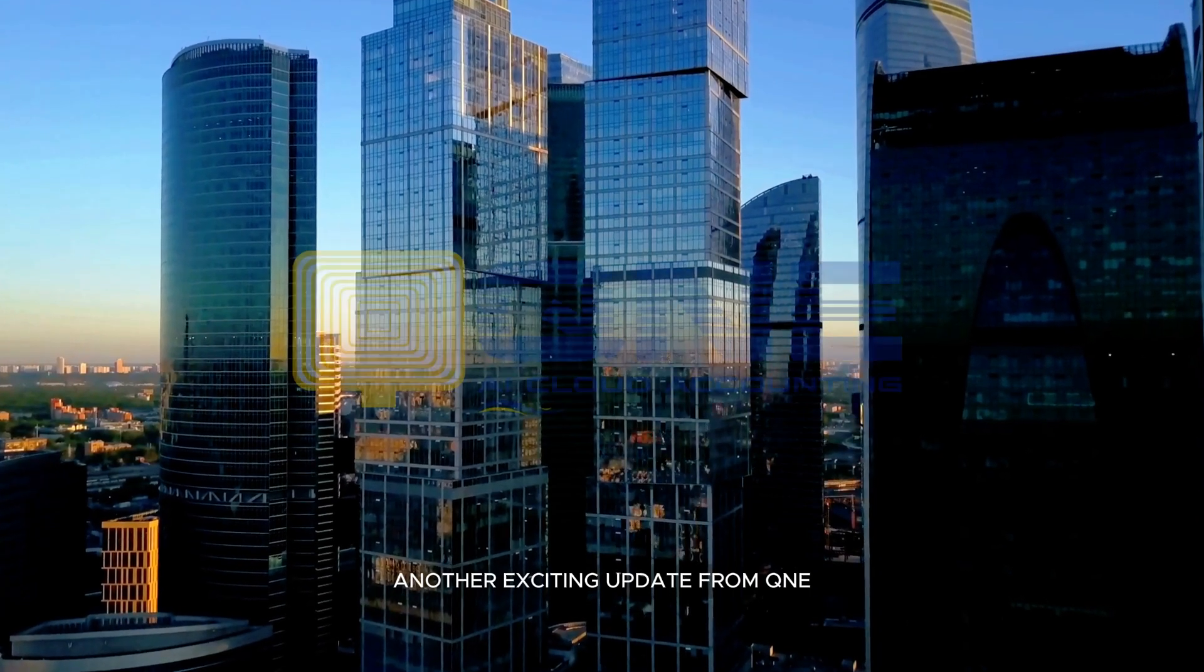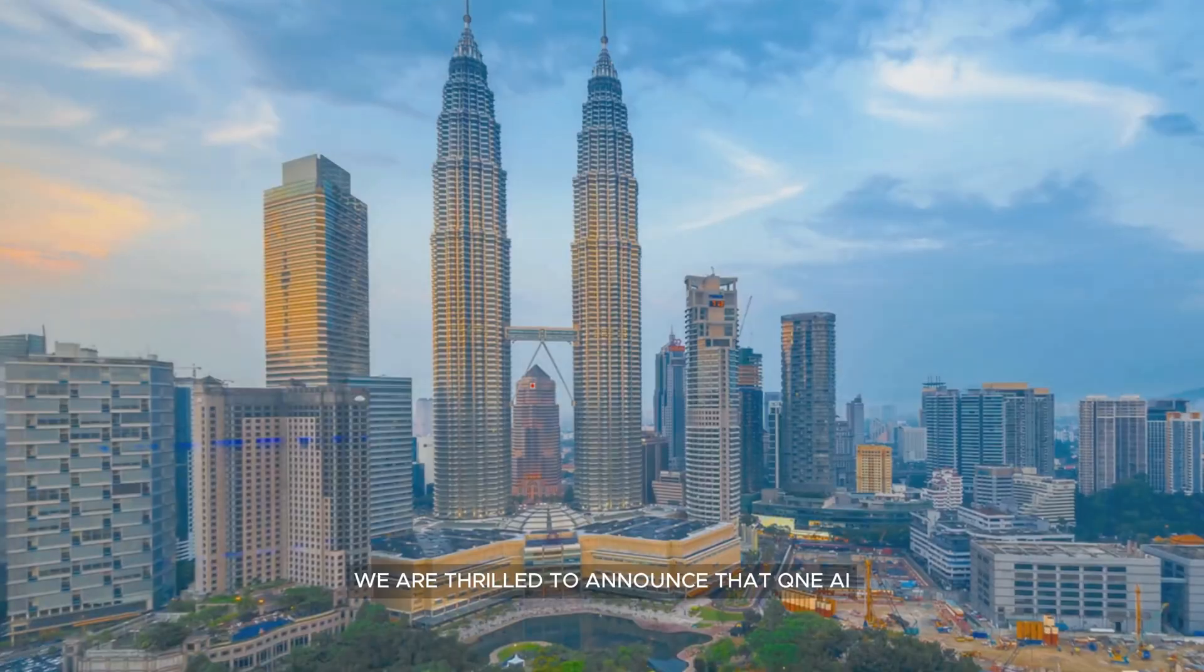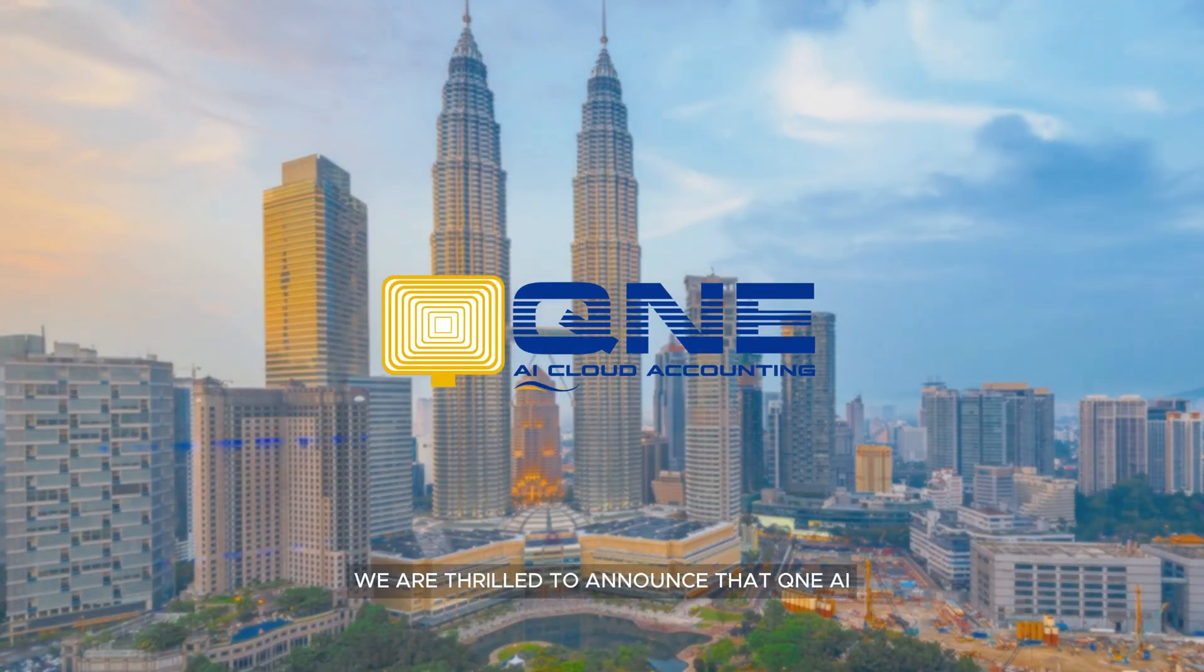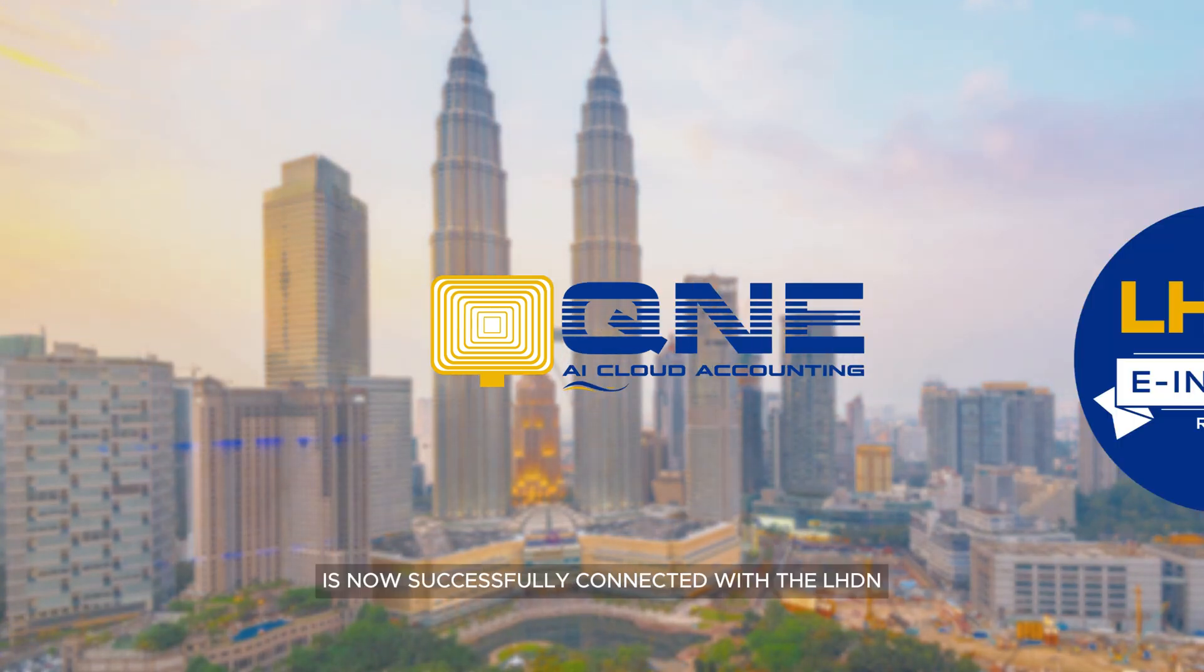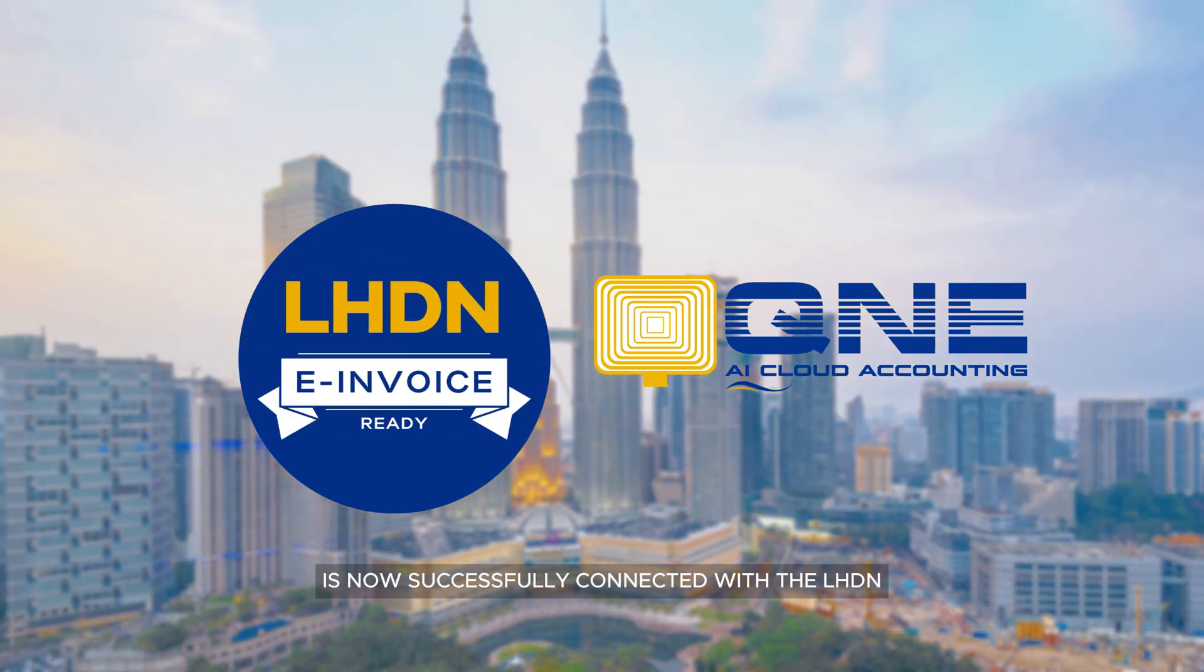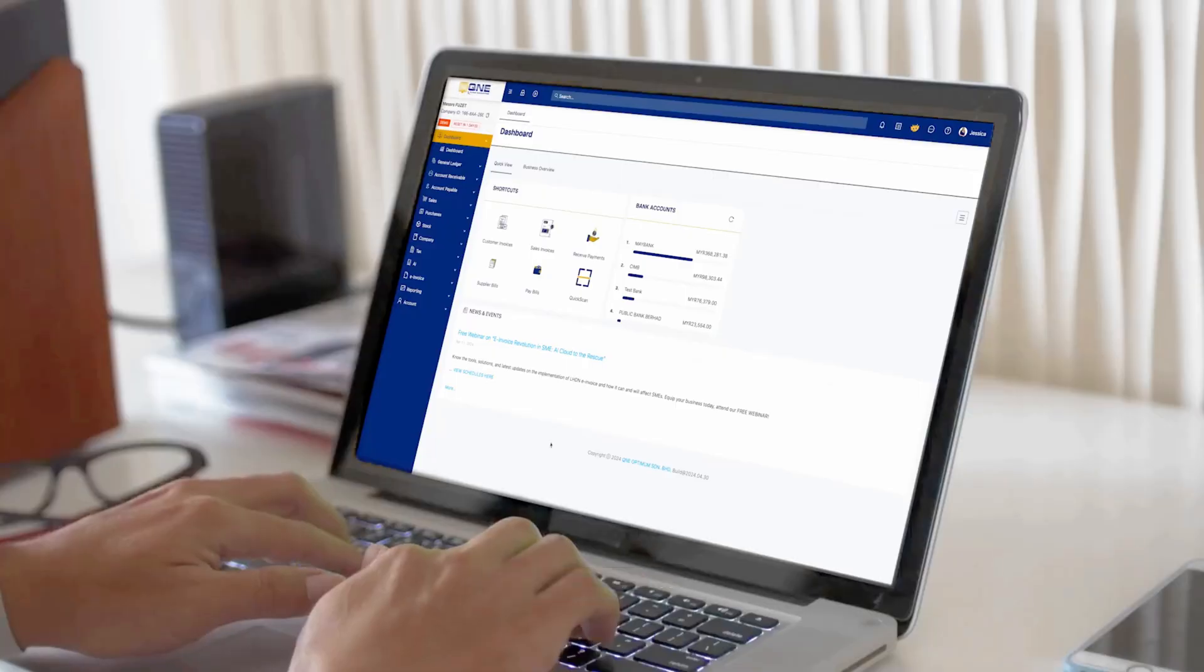Another exciting update from Q&E. We are thrilled to announce that Q&E AI Cloud Accounting is now successfully connected with the LHDN My Invoice system.